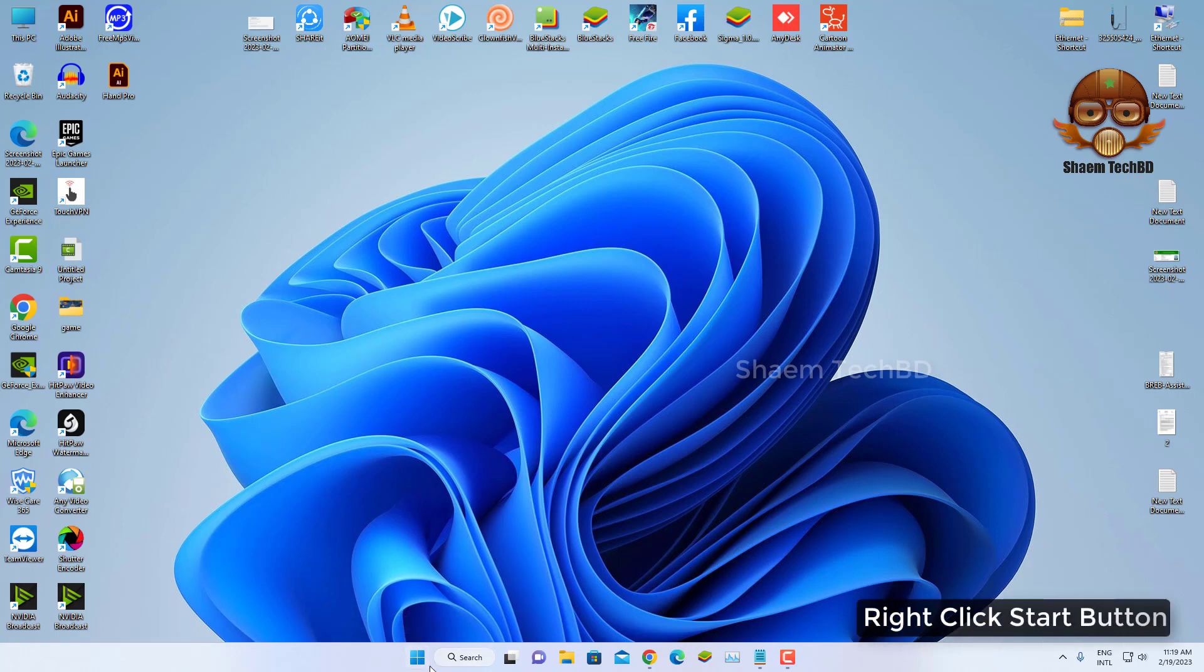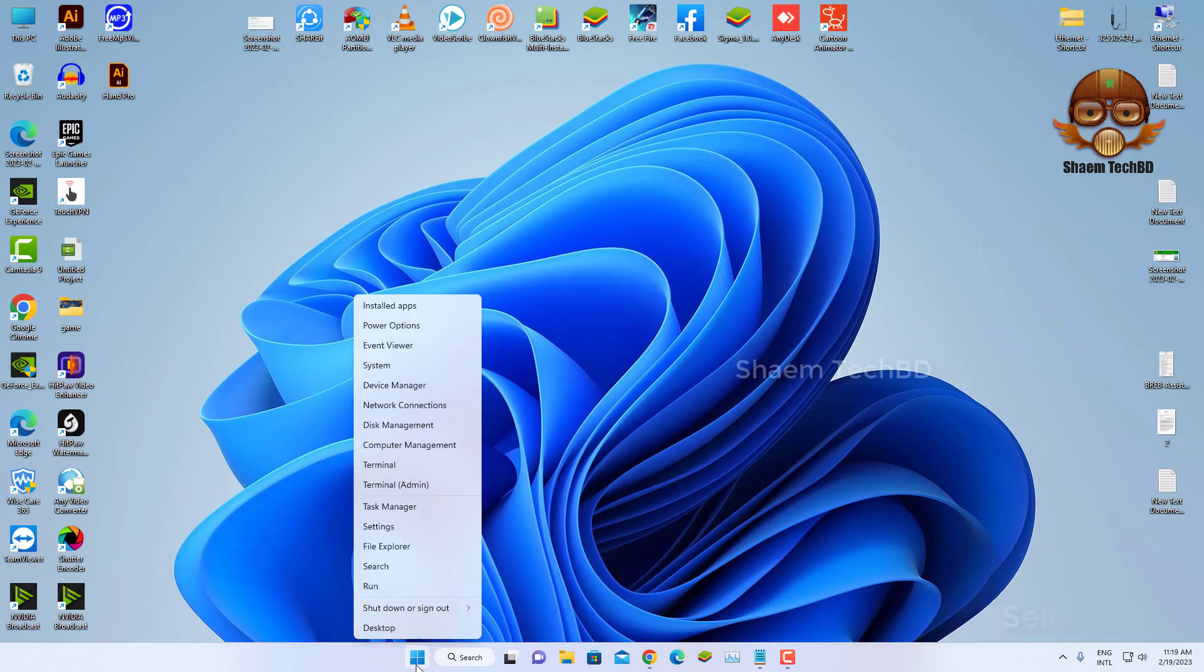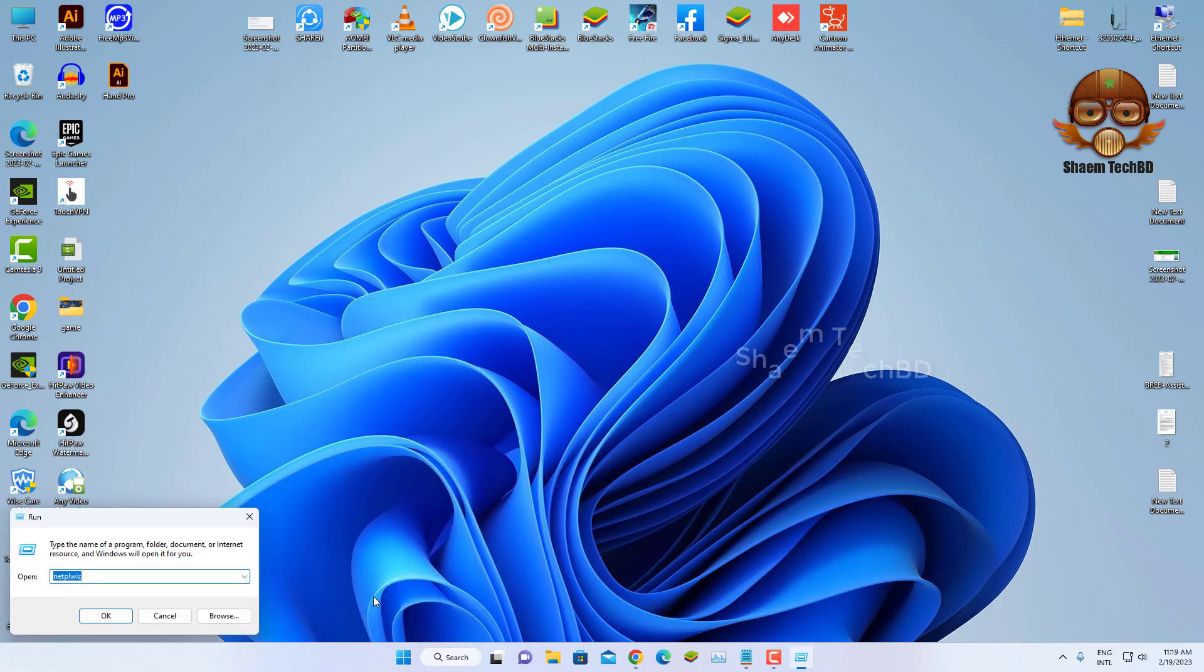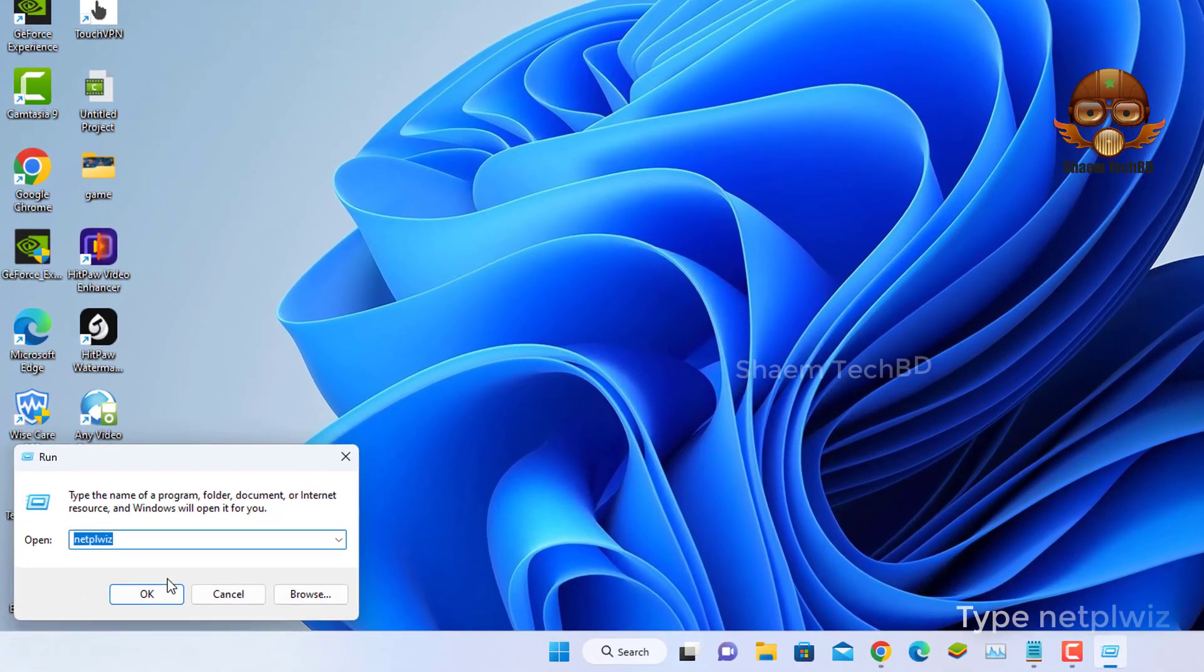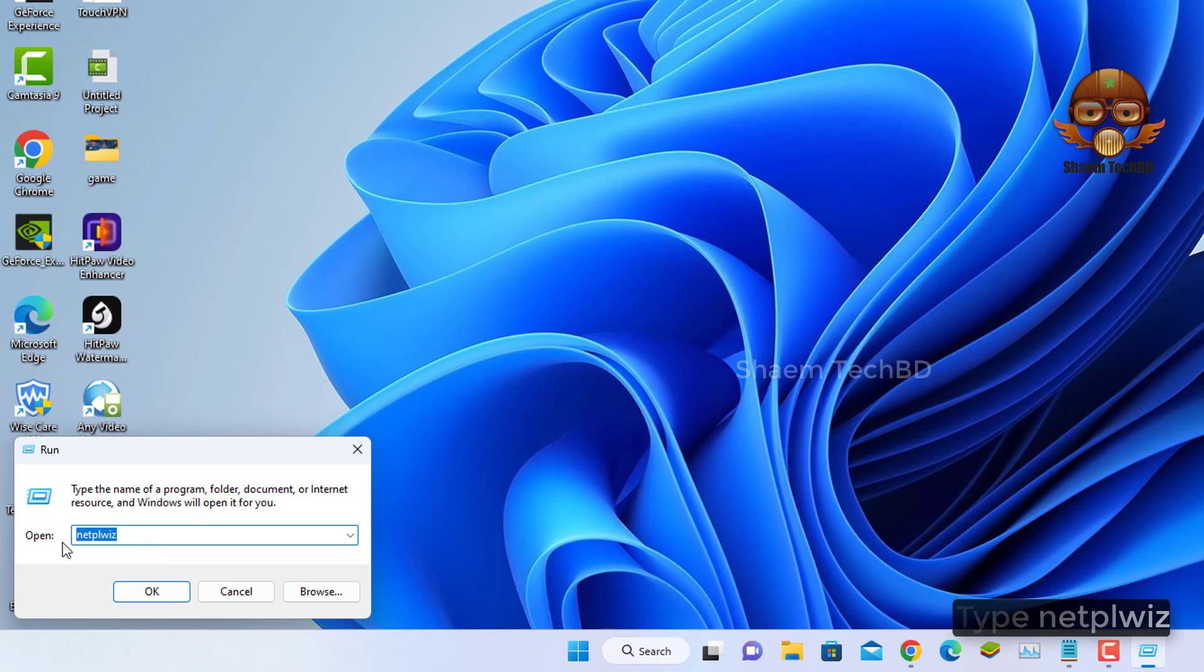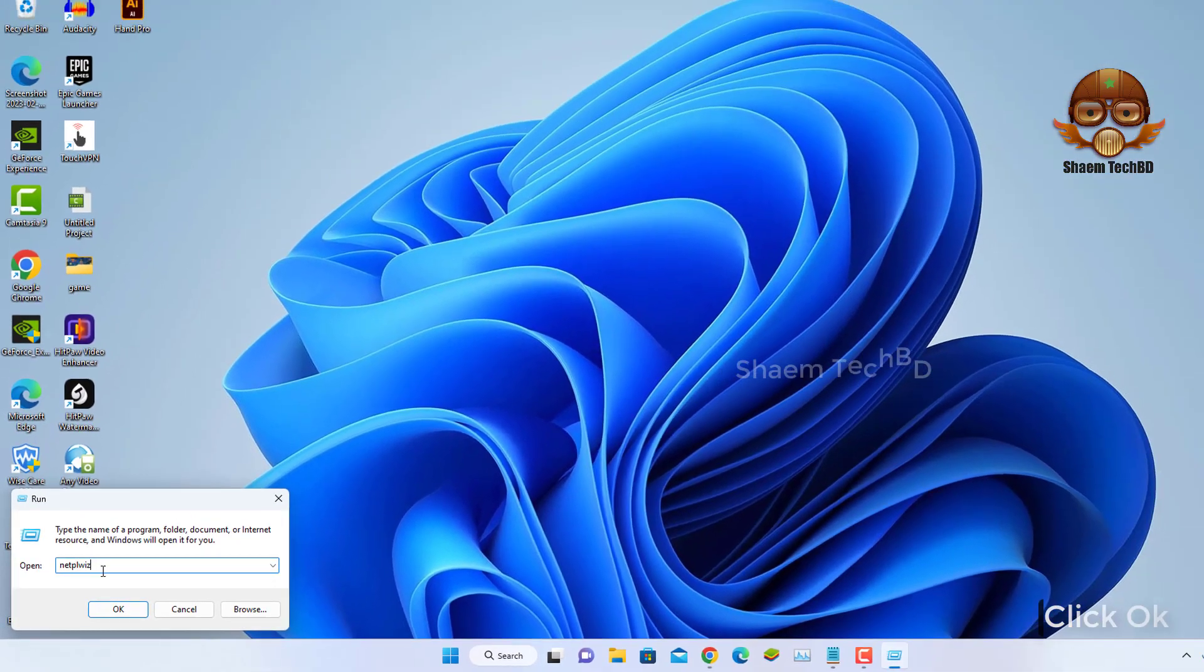Right click the Start button, select Run, type NetPlwiz, click OK.